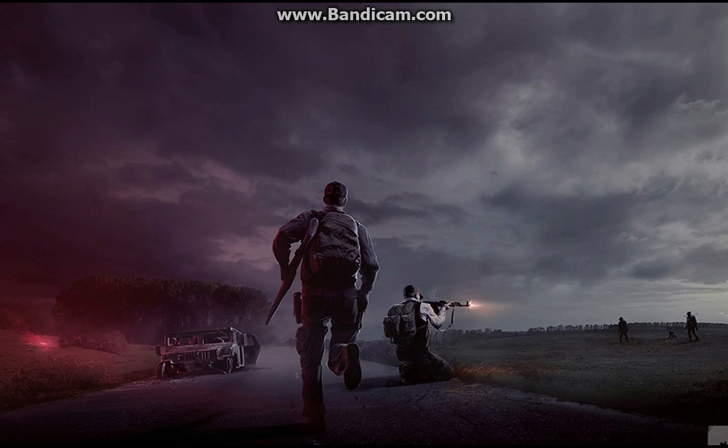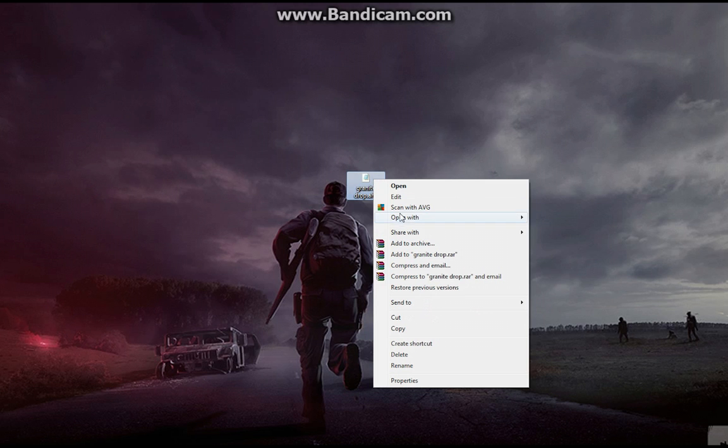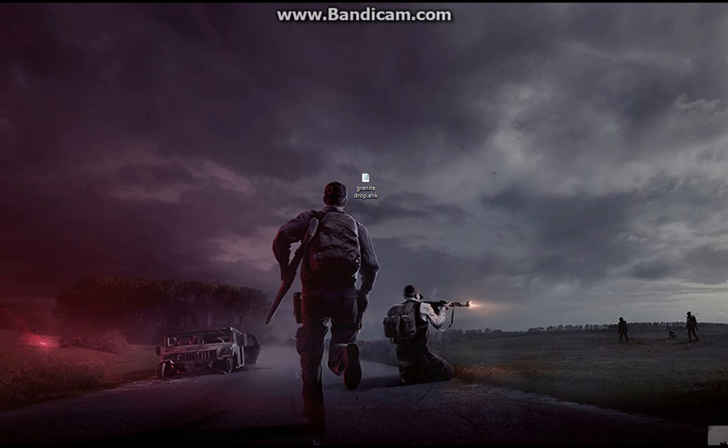Alright, so we're going to do that. After that, you'll see something that looks like this. You're going to right click, open with, click AutoHotkey Unicode 64 bit.